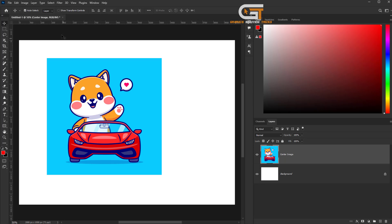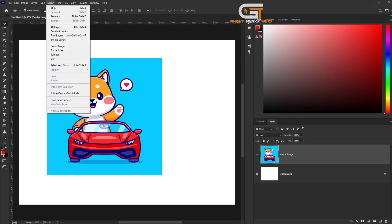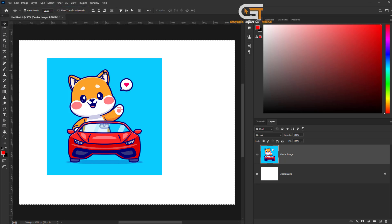Then go to the Select menu, click on All — shortcut Ctrl+A. Now we see a selection around the artboard.